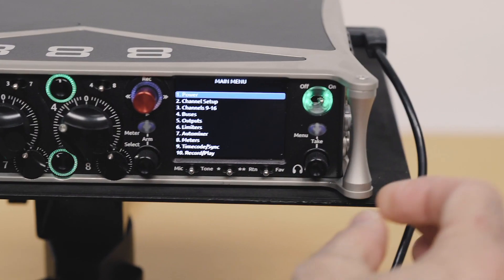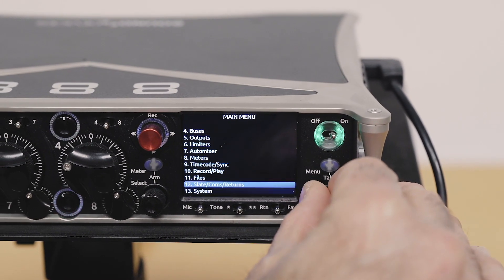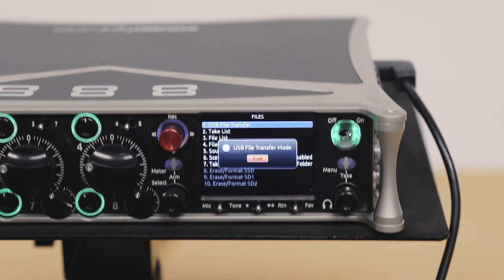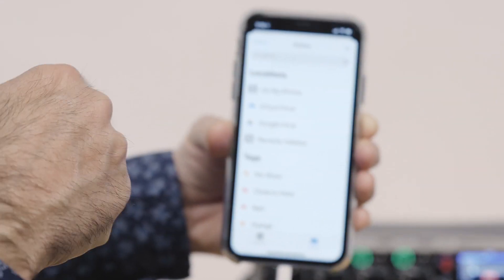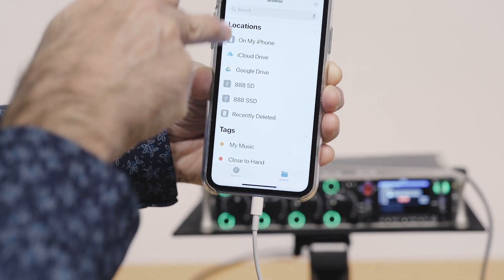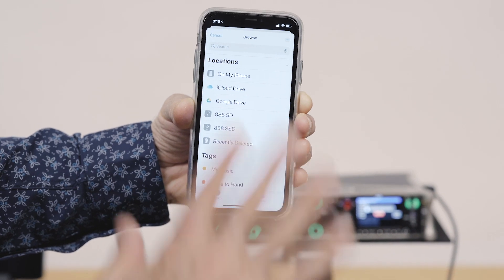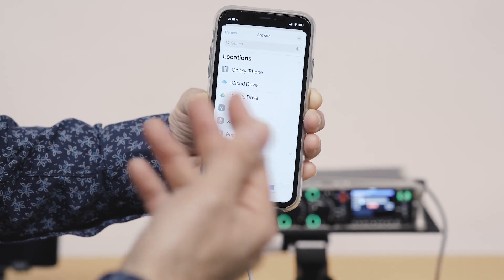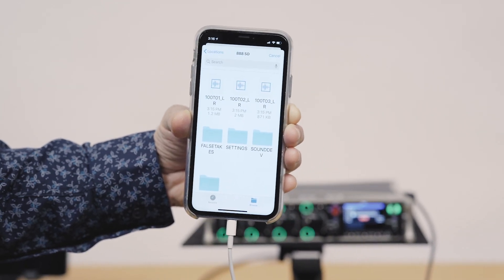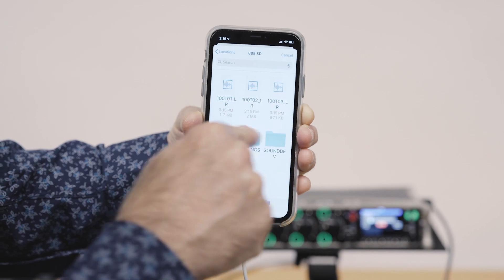So let's do that. I'm going to scroll down to my files menu just here and then I'm going to select USB file transfer. Now if we look at the screen here you'll see that the drives very quickly appear in my locations. So now I have my drives mounted.